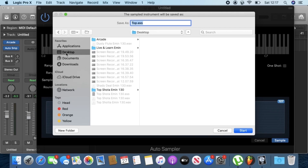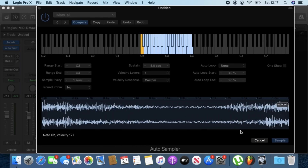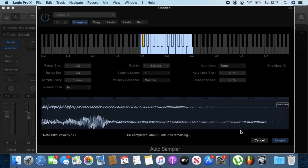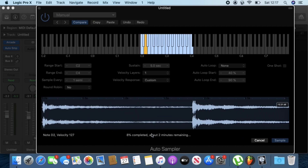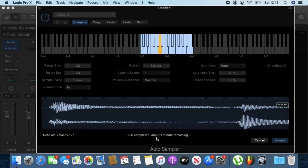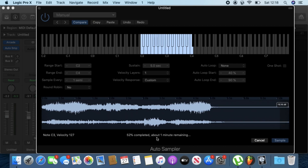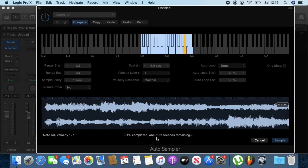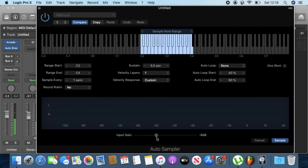Finder will open, and what you need to do is create a folder where you want to save the instrument. I'm going to save it on my desktop — I'll call it 'Test 2' — and then click Start. This will begin sampling the whole instrument, and it also tells you how many minutes it will take to complete. Okay, that's pretty much done with Auto Sampler — go ahead and close that.